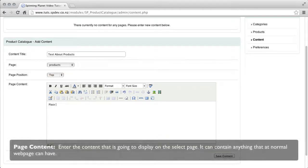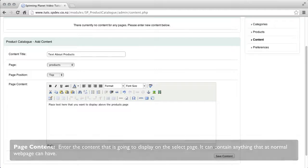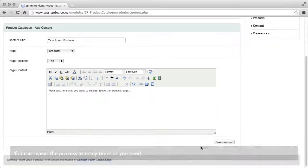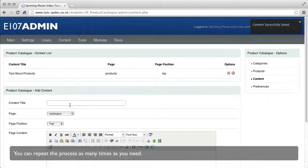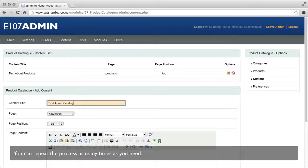Page content. Enter the content that is going to display on the selected page. It can contain anything that a normal web page will have. You can repeat this process as many times as you need to.